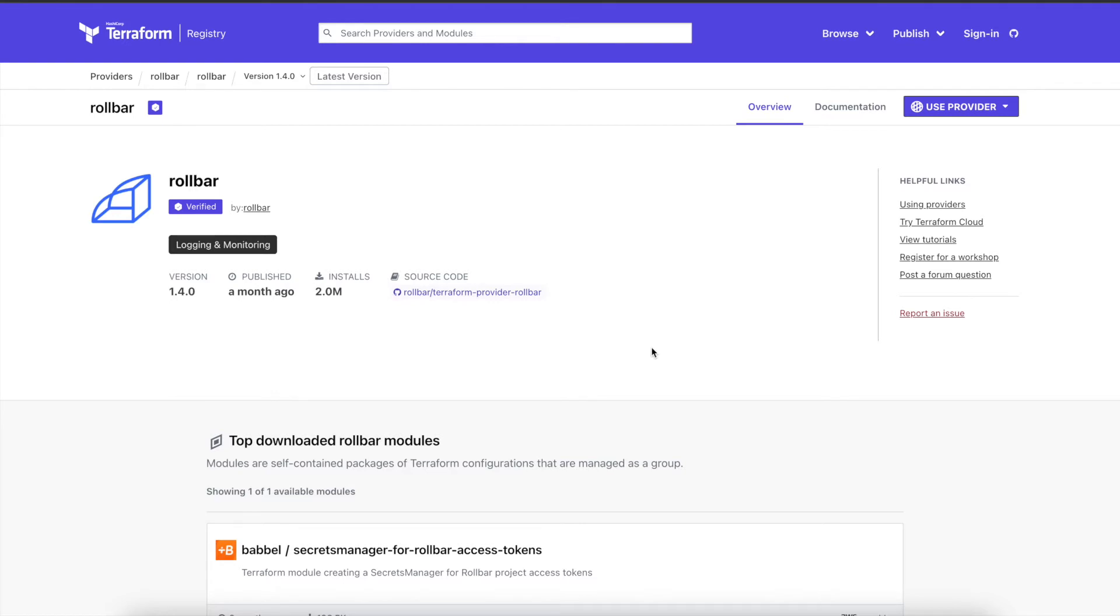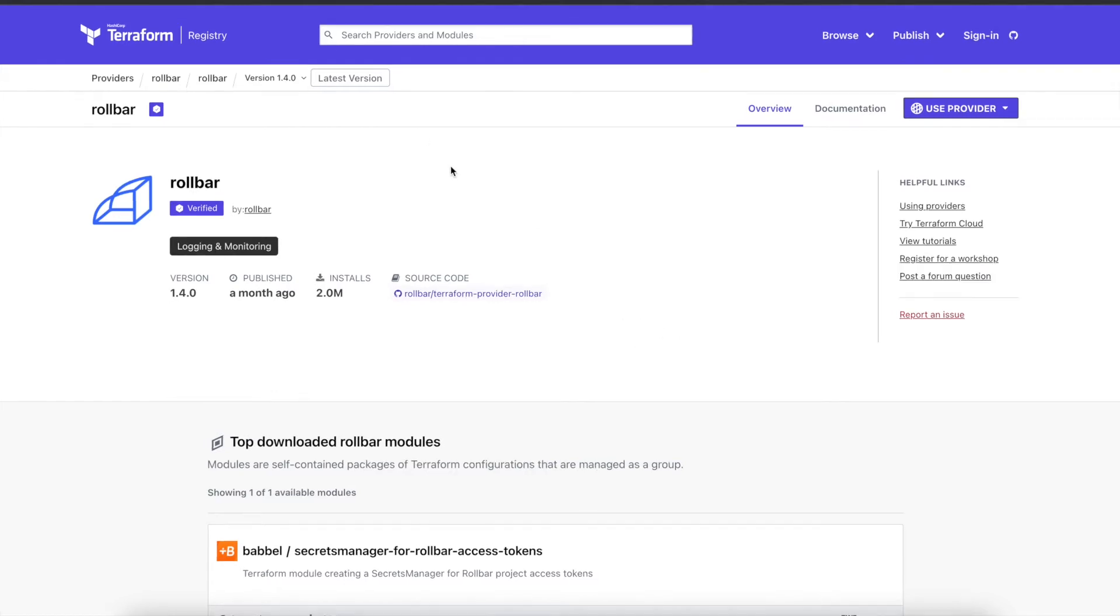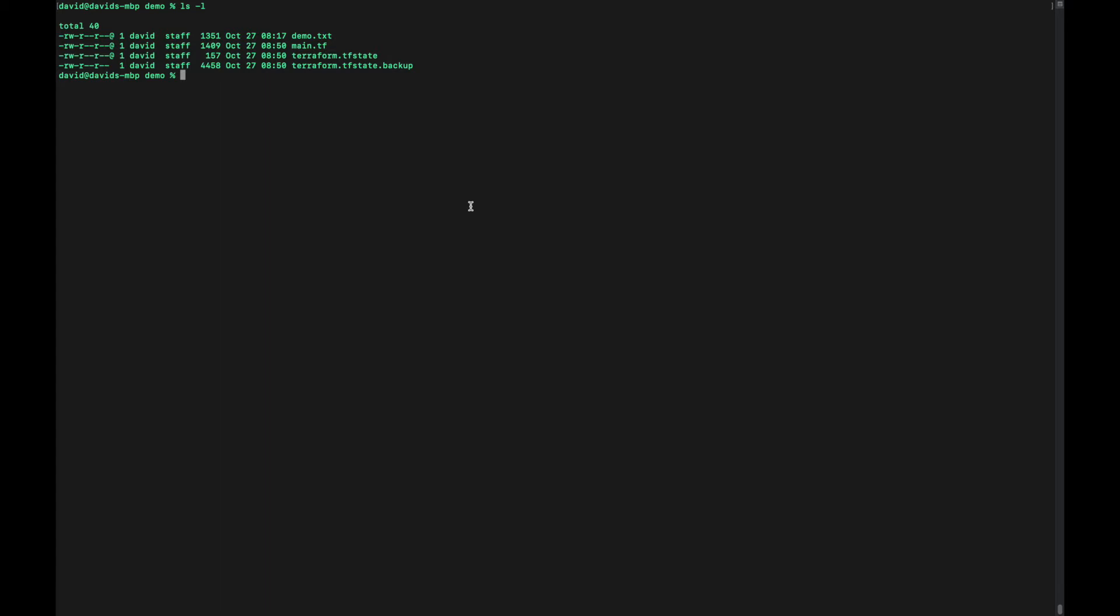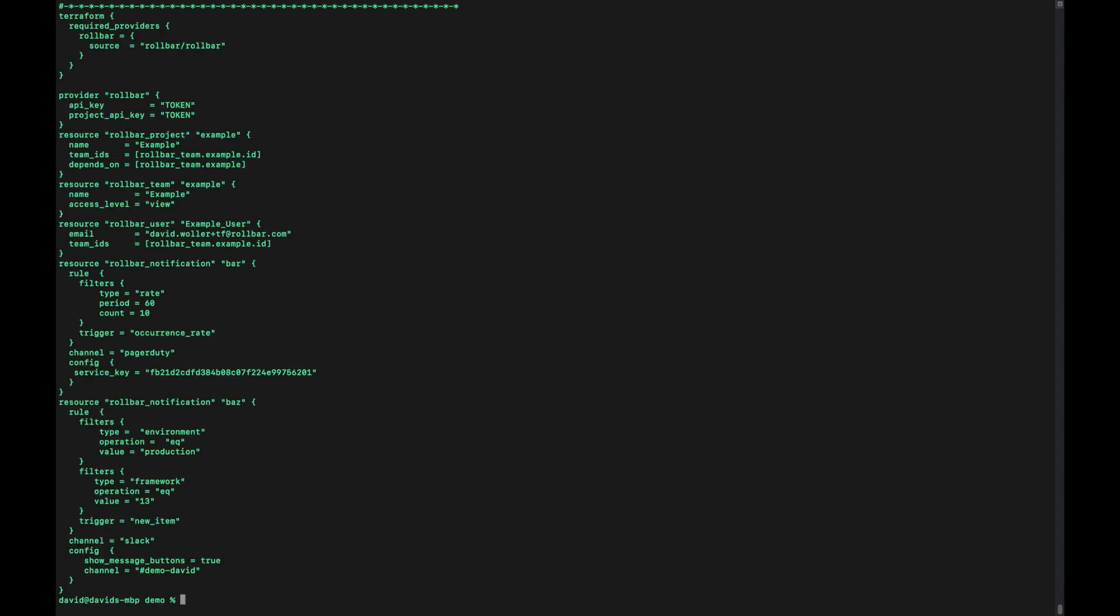So let's go ahead and take a look at this provider in action. This is the directory that I'll be working from, and my main.tf file is in here along with those state files. I'm going to show this demo.txt file instead since that does not have my actual tokens present, but this is a carbon copy of that main.tf file aside from that.